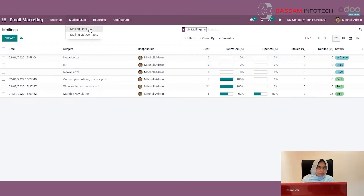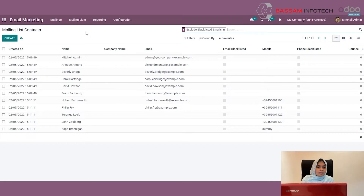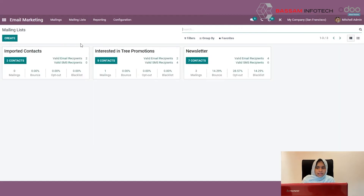Under the Mail List menu you can see two sub-menus: Mail List and Mail List Contacts. I am clicking on Mail List Contacts. Here you can create mail list contacts by clicking the Create button. I am also opening Mail List, where you can create a new mail list and assign the contacts you want to it. This is how you configure the mail list contacts and the mail list.